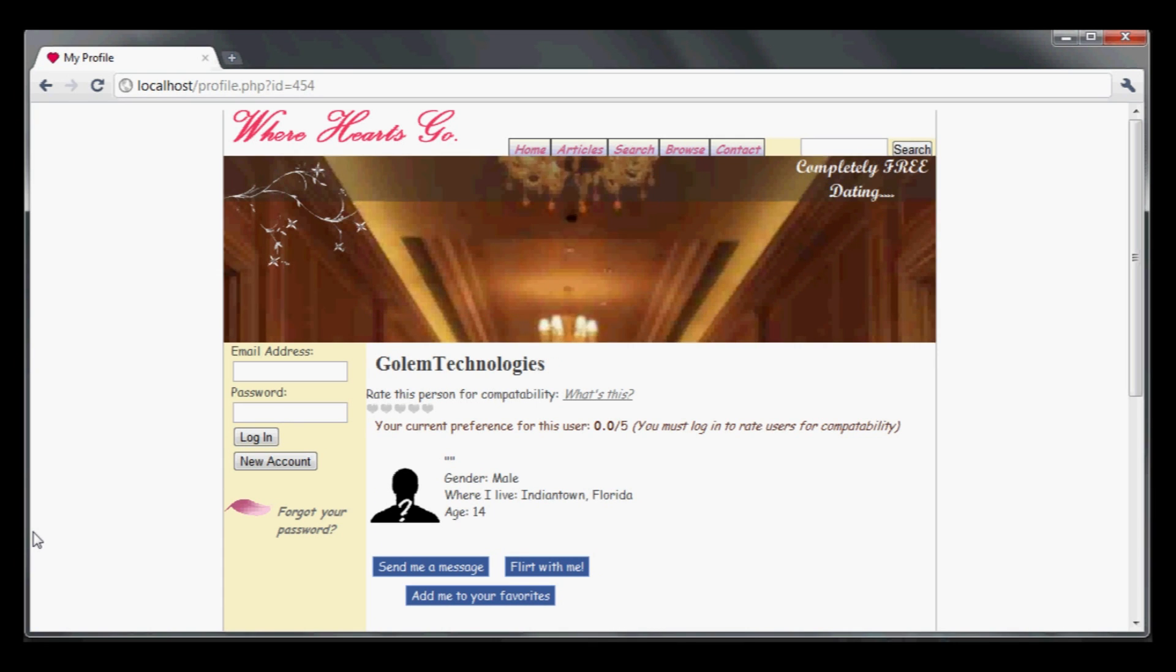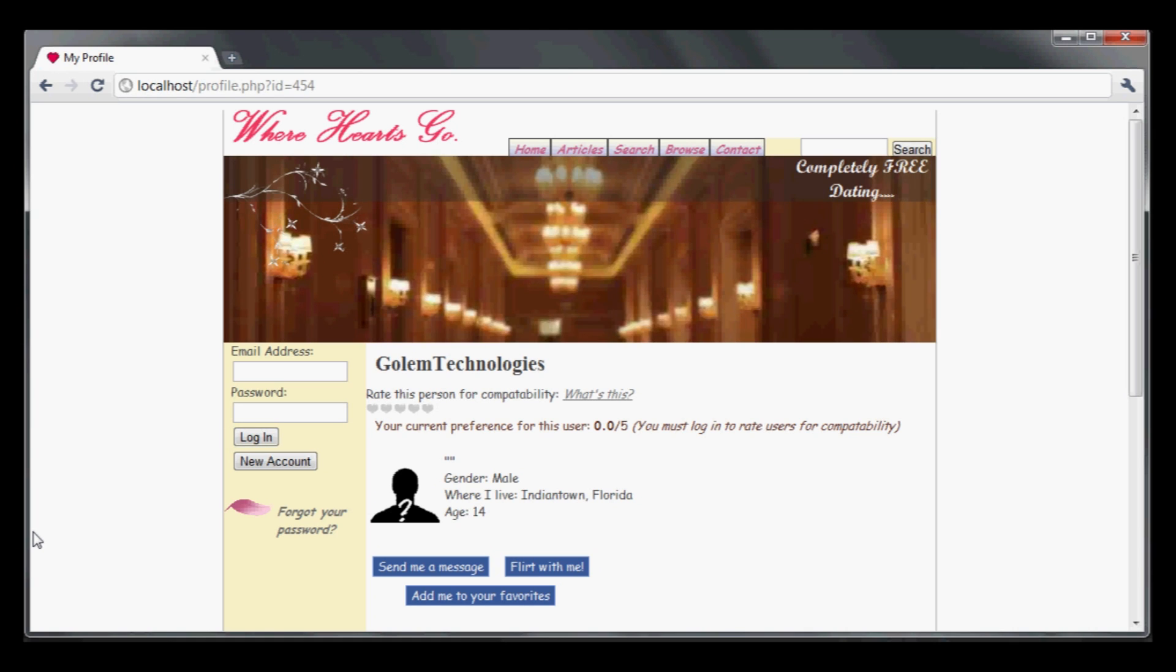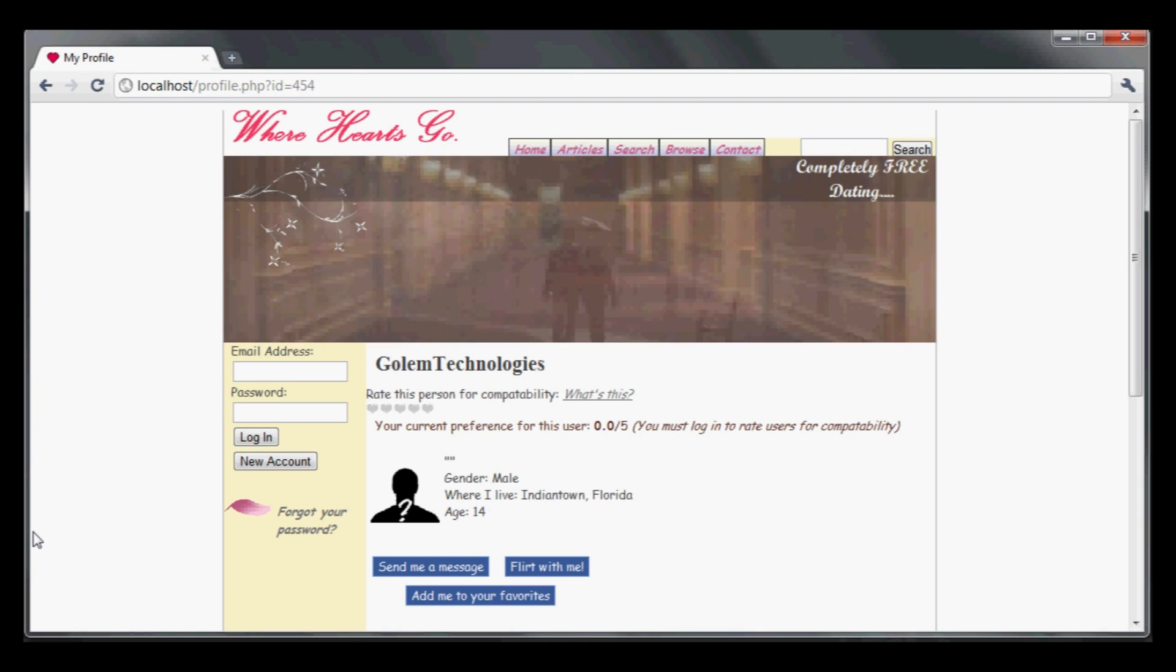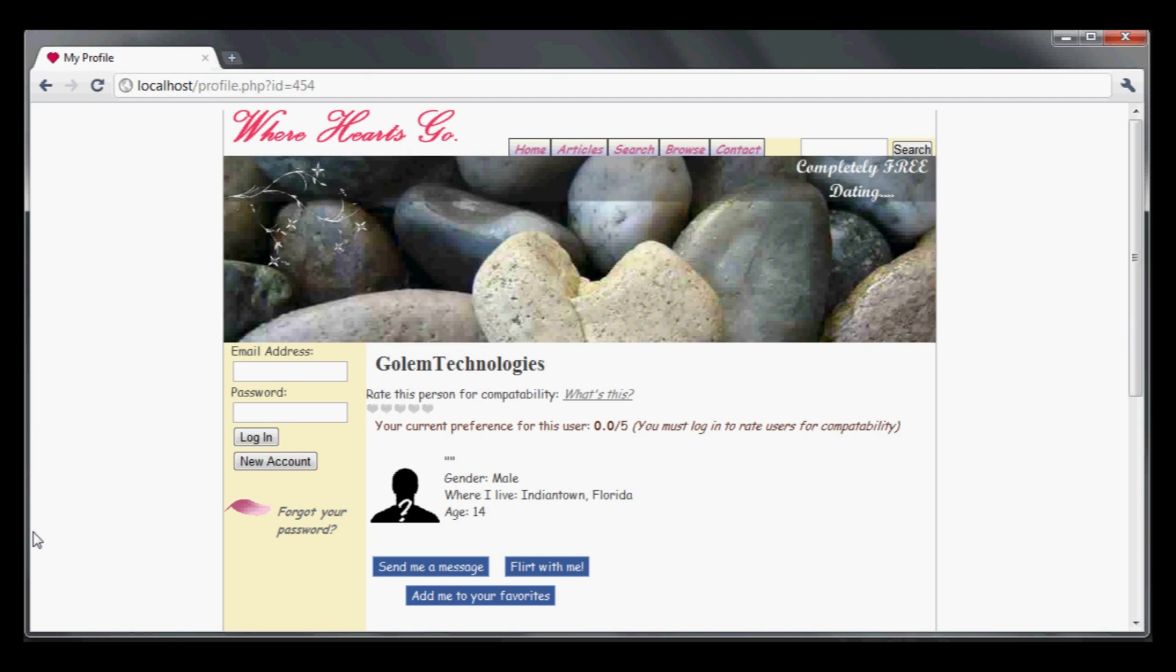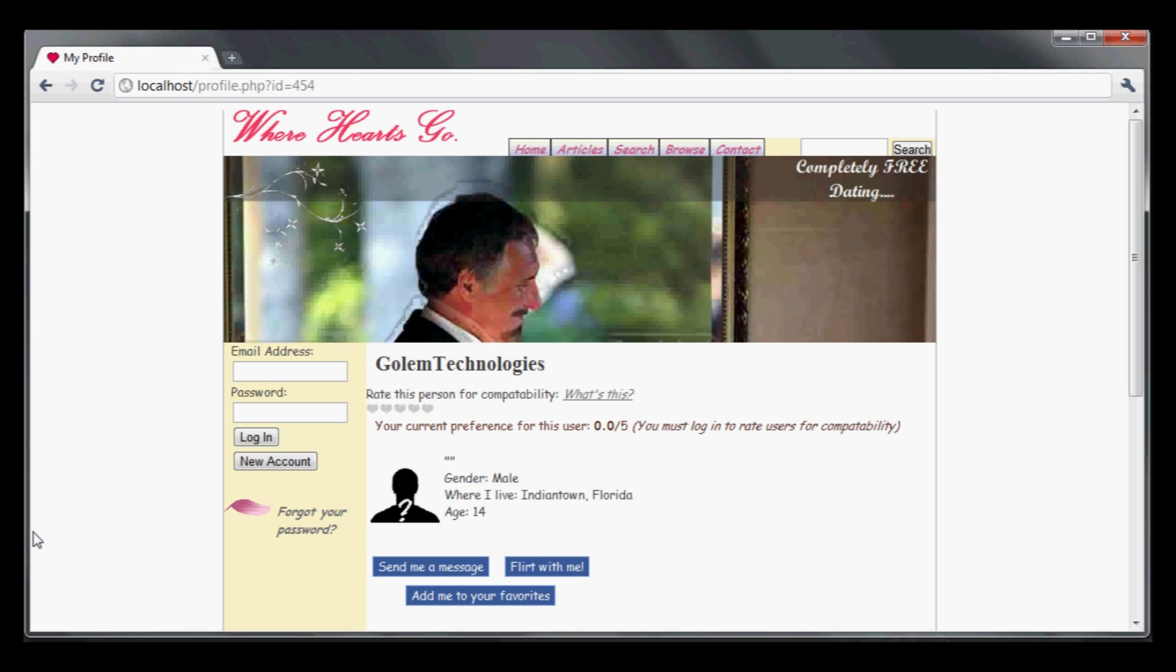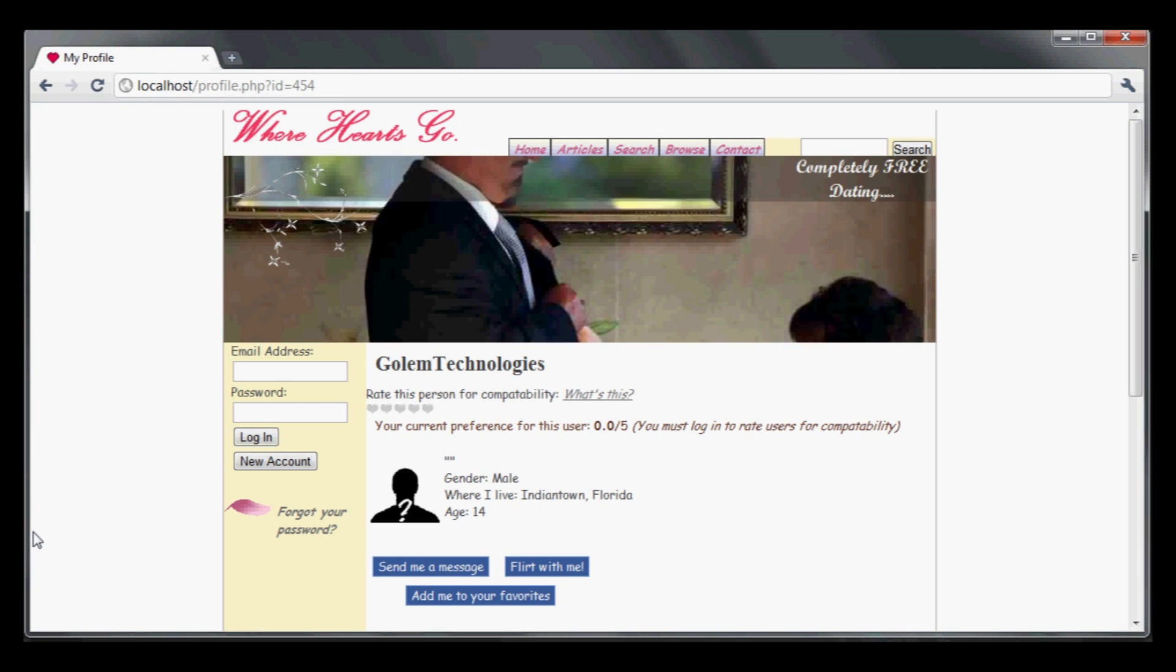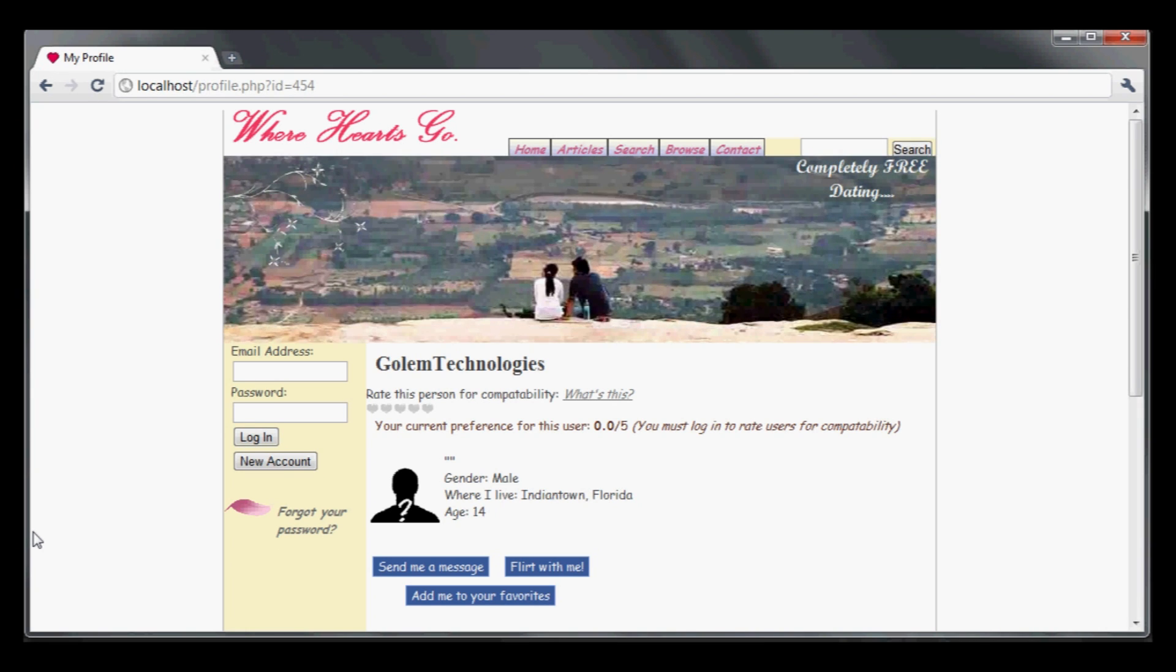The first modification I did is I turned on live error checking. On the production website if it finds an error it'll just return an error message, but because I modified it, it's actually going to display the full SQL query back to the page, which gives us extra leverage. I also created my own user account called Golem Technologies with a very weak password to make the cracking faster.